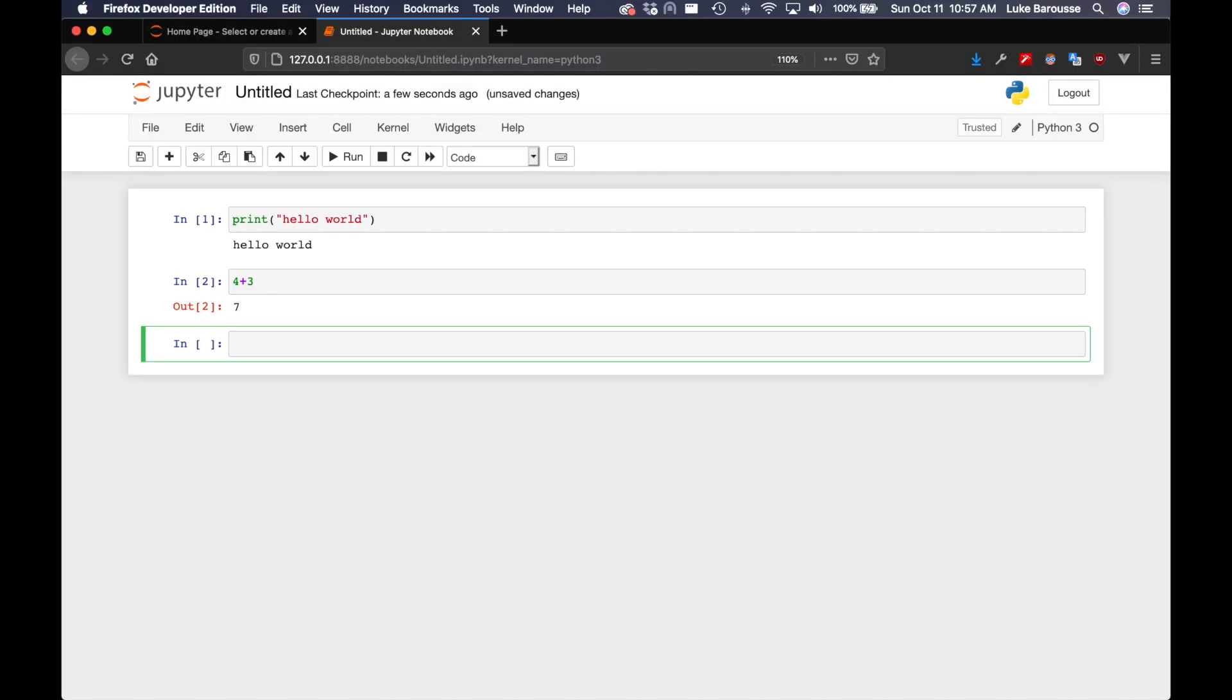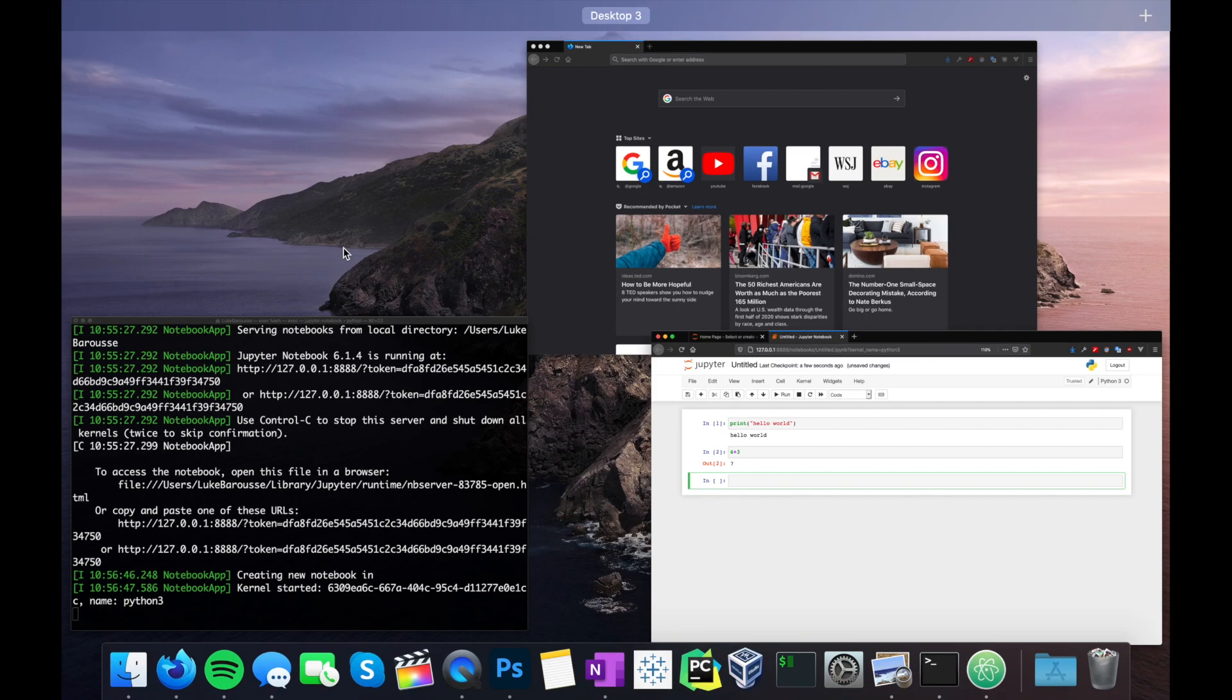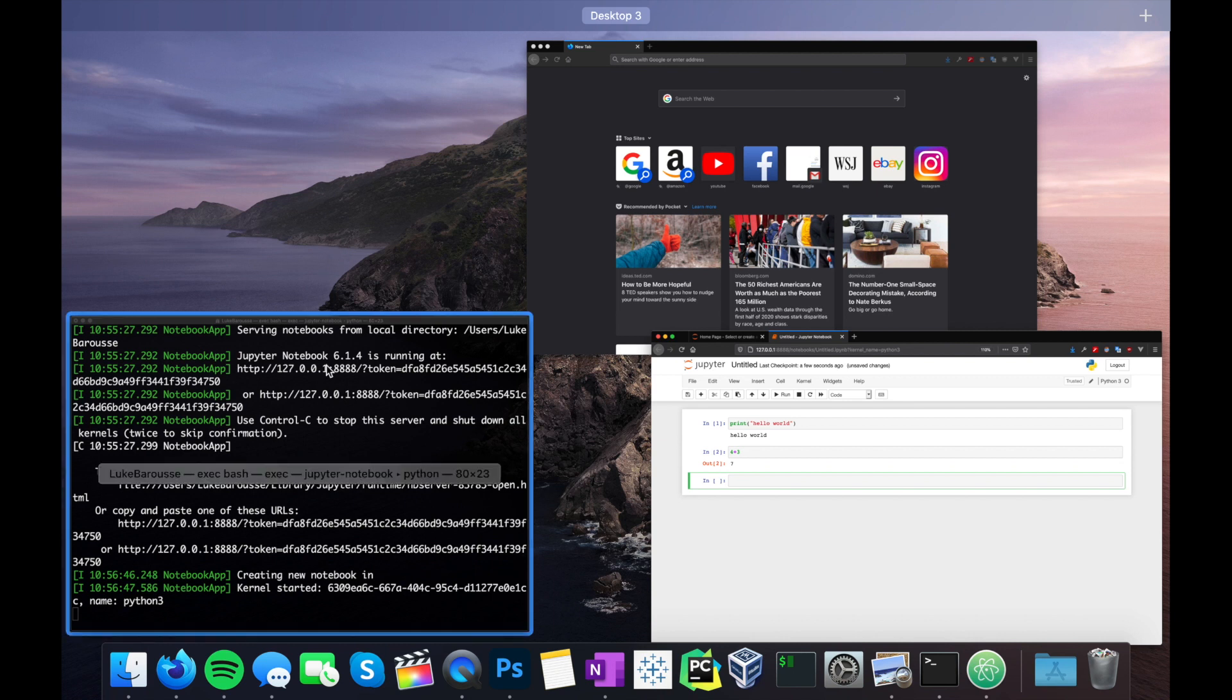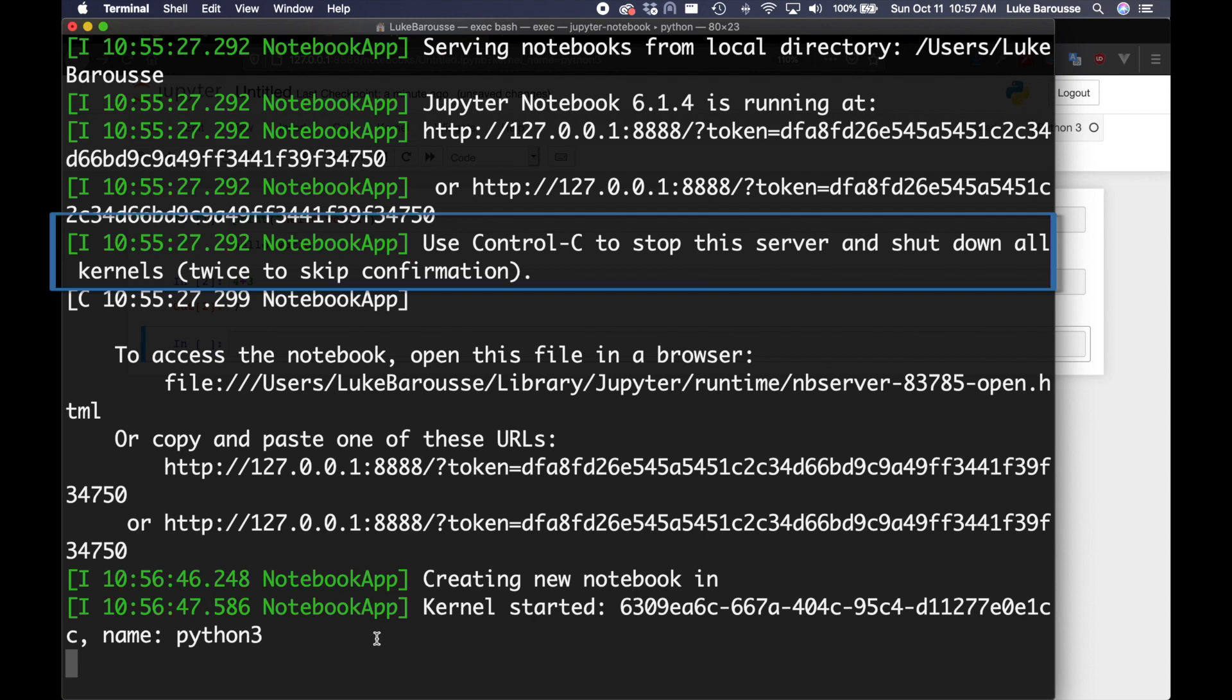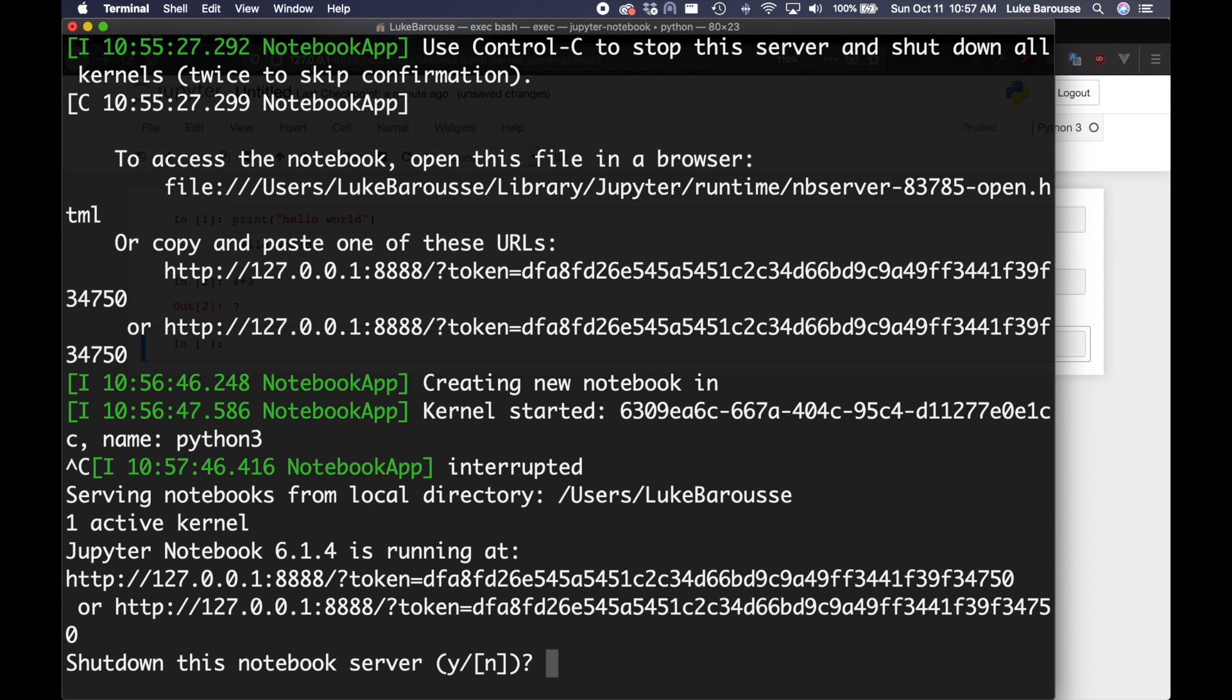One thing to note, whenever you're done, we can go back to the, we had a server running to actually execute this. Whenever we're done, you would just press Ctrl C to stop the server. So Ctrl C, and it shuts it down by pressing yes.